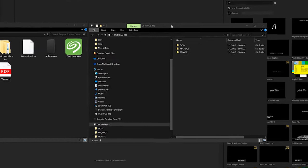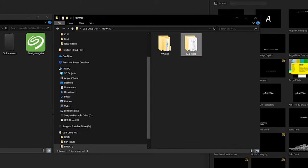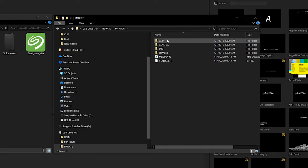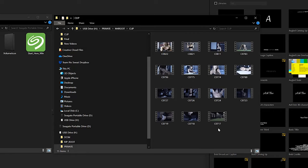Once you plug that in, it should pop up on your computer. On the right-hand side of the screen I have the SD card. Depending on whether you're looking for photos or videos, they might be in different places. Usually I find the video under Private > M4Root > Clip, and here you can see all the video footage that I recently shot.